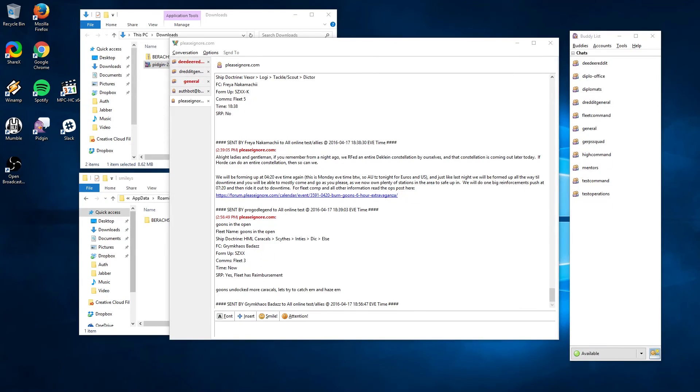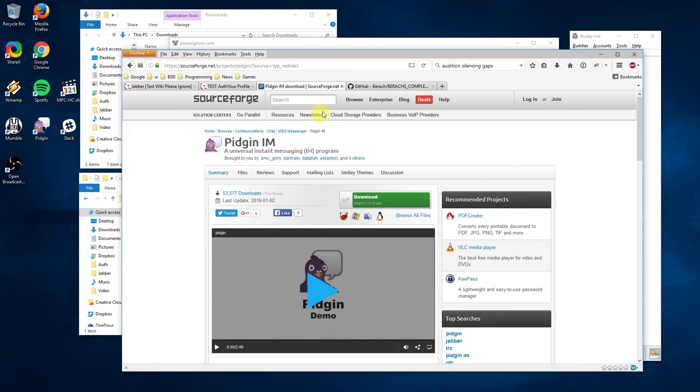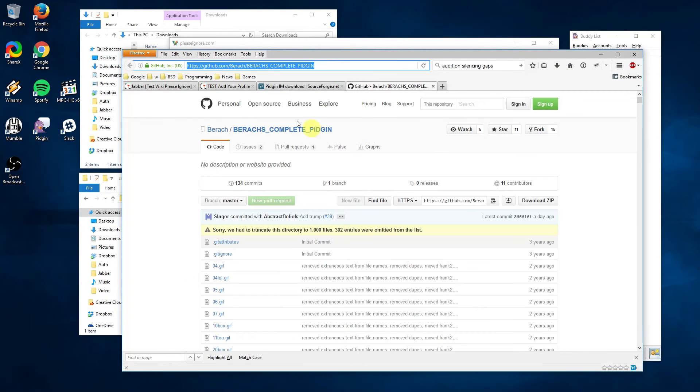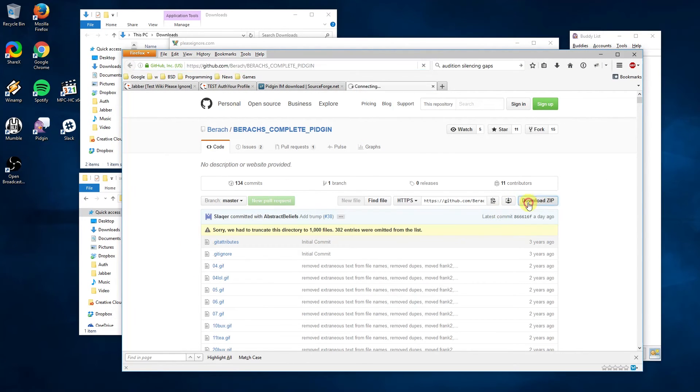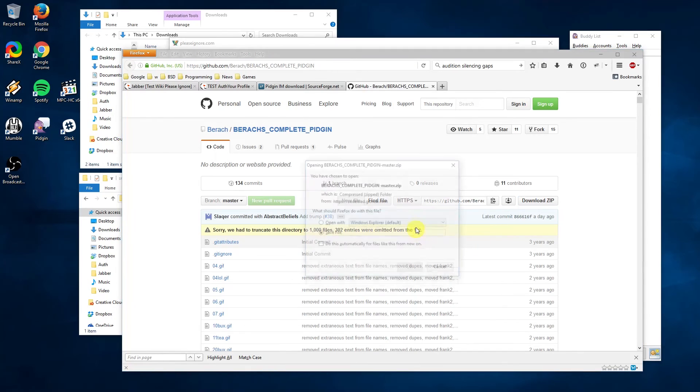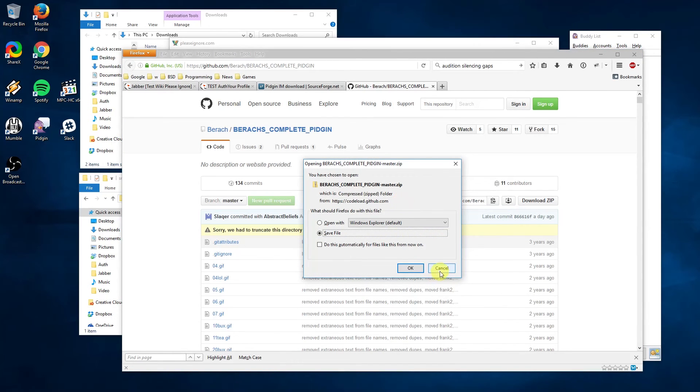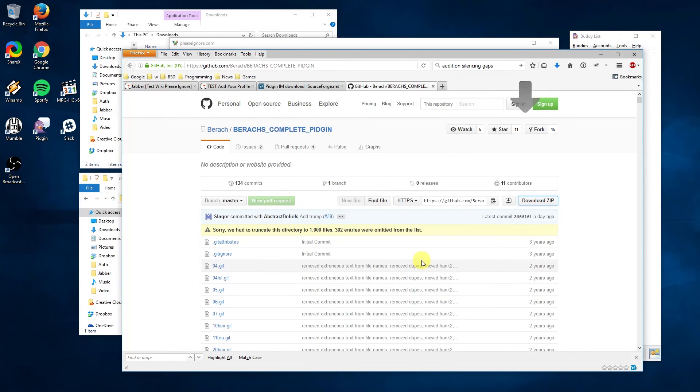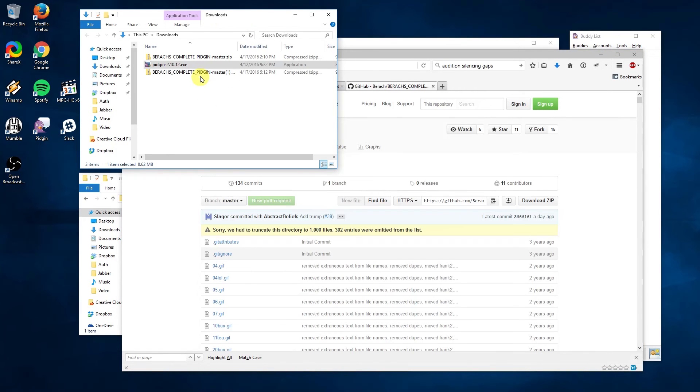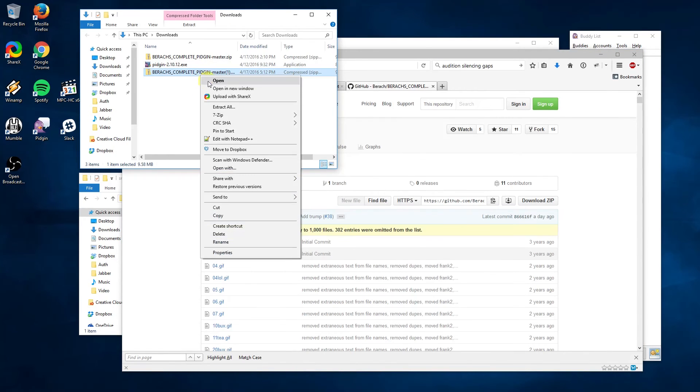The last step I'm going to cover is installing the emoticon pack. This is entirely optional but it can be fun. In many of the chat channels you'll see words that start and end with a colon. If you have the emoticons installed, these will show up as images.